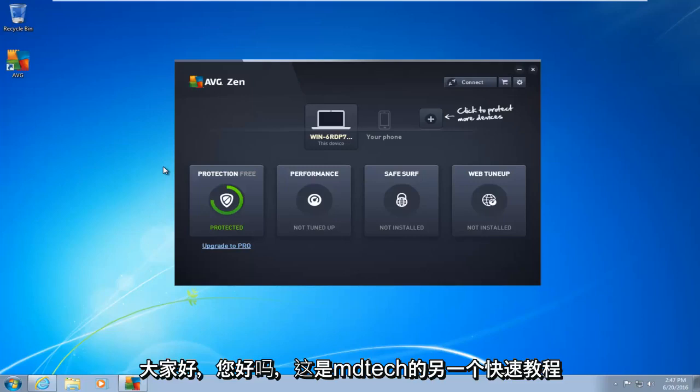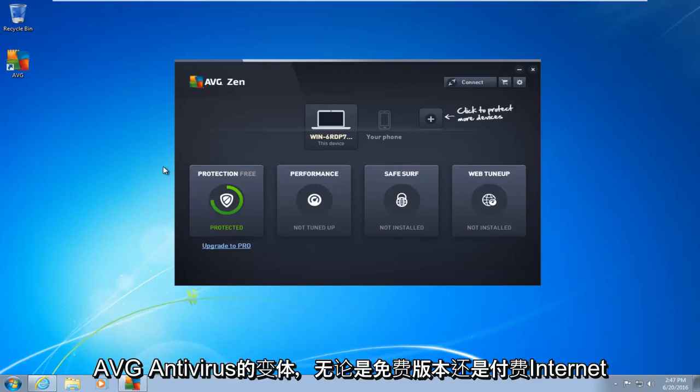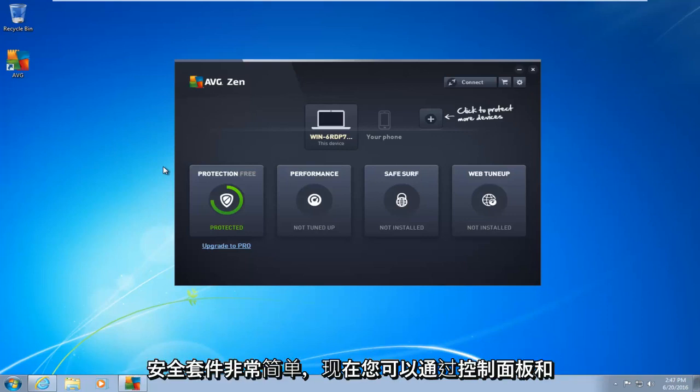Hello everyone, how are you doing? This is MD Tech here with another quick tutorial. Today I'm going to be showing how to completely uninstall and remove any variant of AVG antivirus, whether it be the free version or the paid internet security suite. This is very simple.